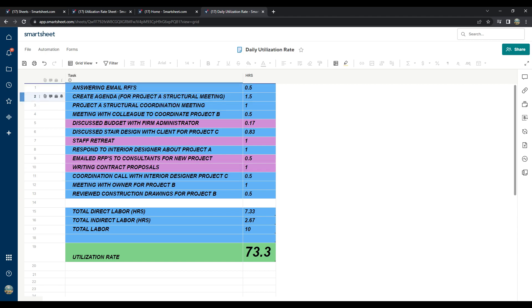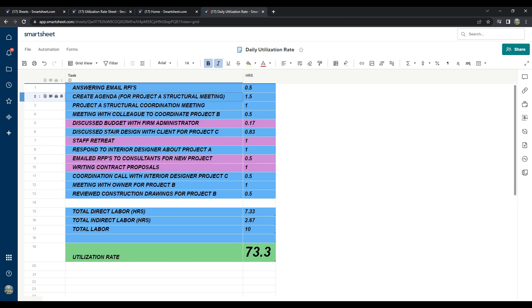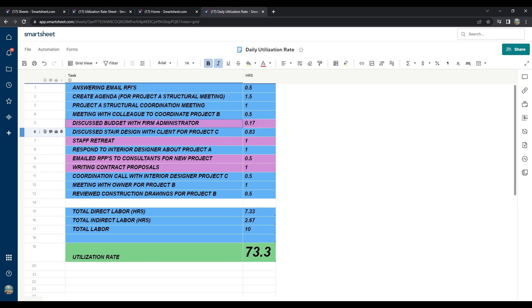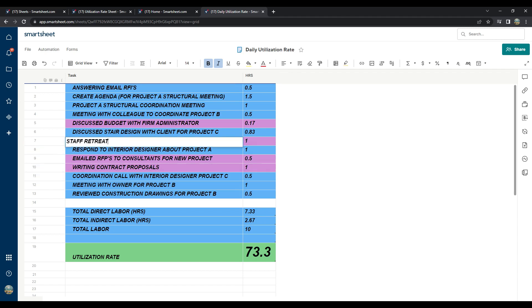For each task, ask yourself, would this be a billable or a non-billable task? Remember, anything project related, like where I created the agenda for a project structural meeting or discuss the stair design with a client is billable because it's related to an active project. Other tasks like the staff retreat was specifically charged to a general overhead account. So that was non-billable.